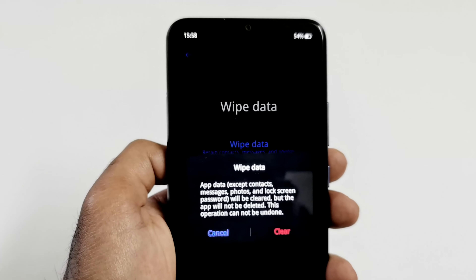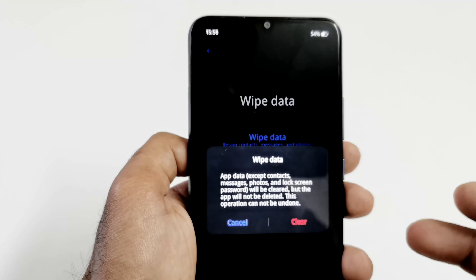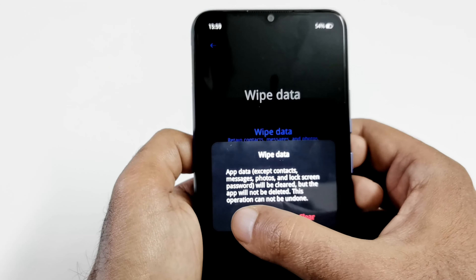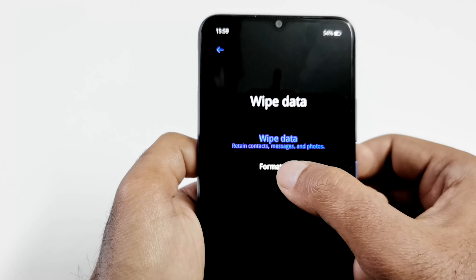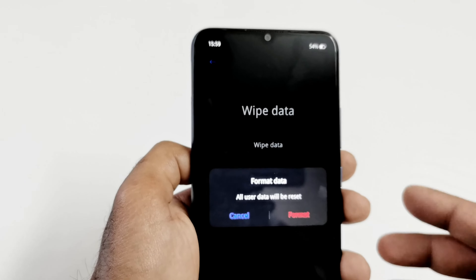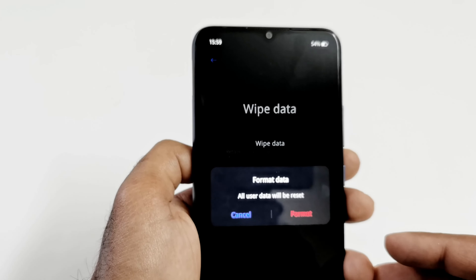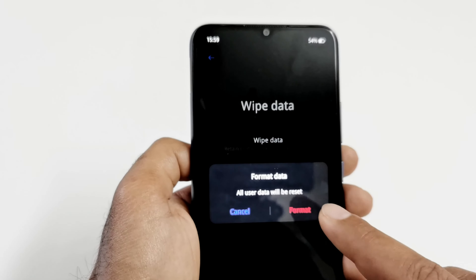Here is the tricky part: if you tap wipe data, it will also keep your lock screen password — so the wipe data option is not going to help you. Cancel it and go to 'Format Data,' because this is what will actually remove the lock screen password. Just tap on Format.